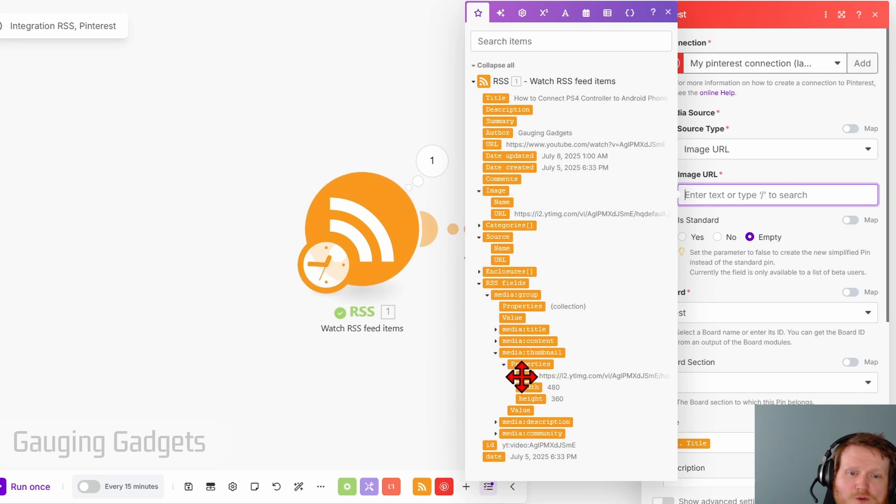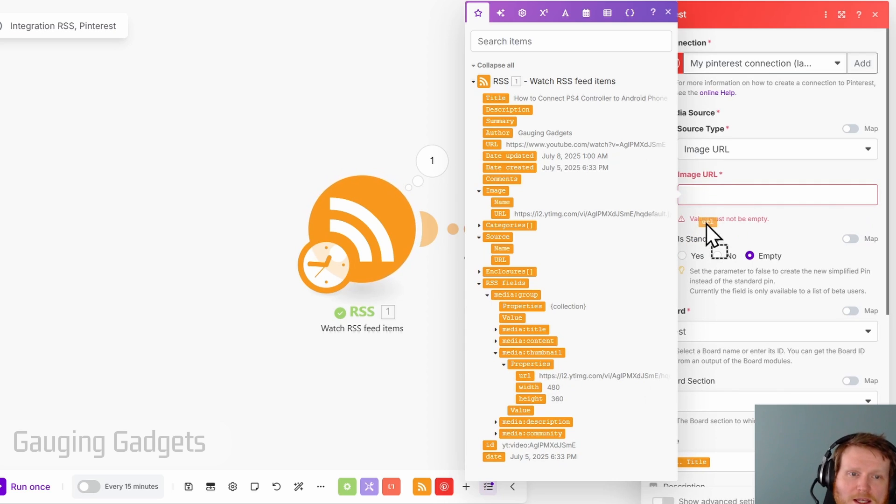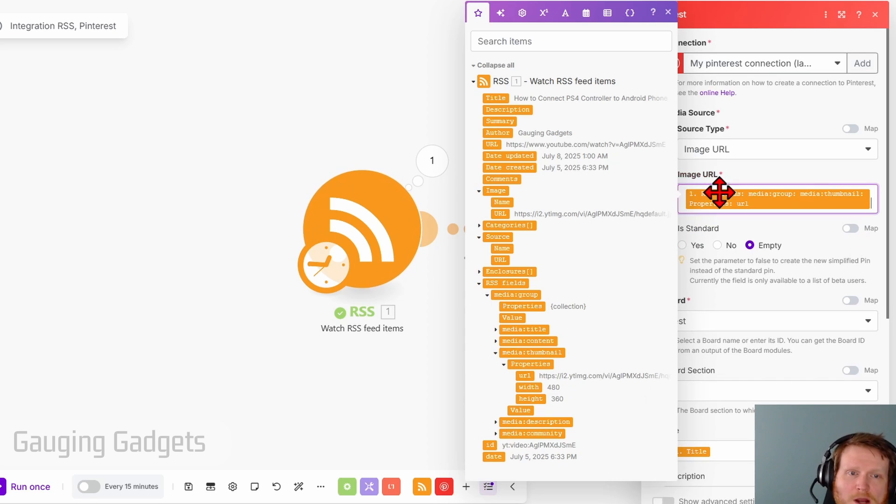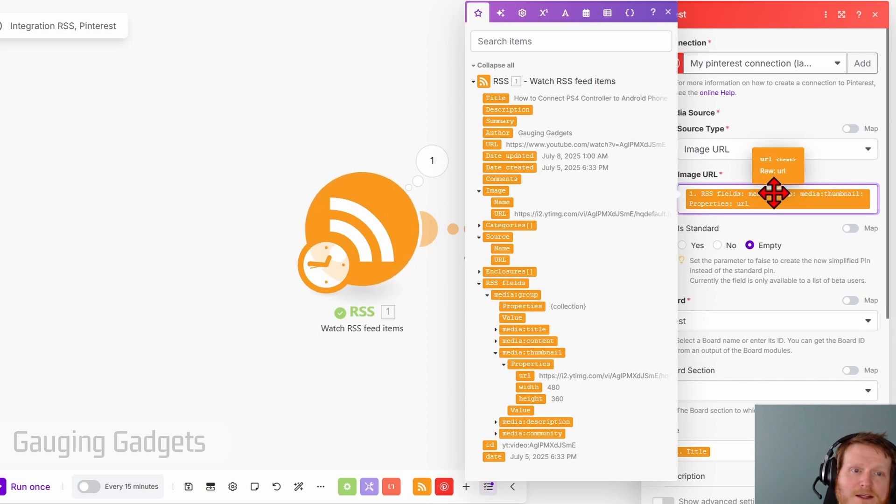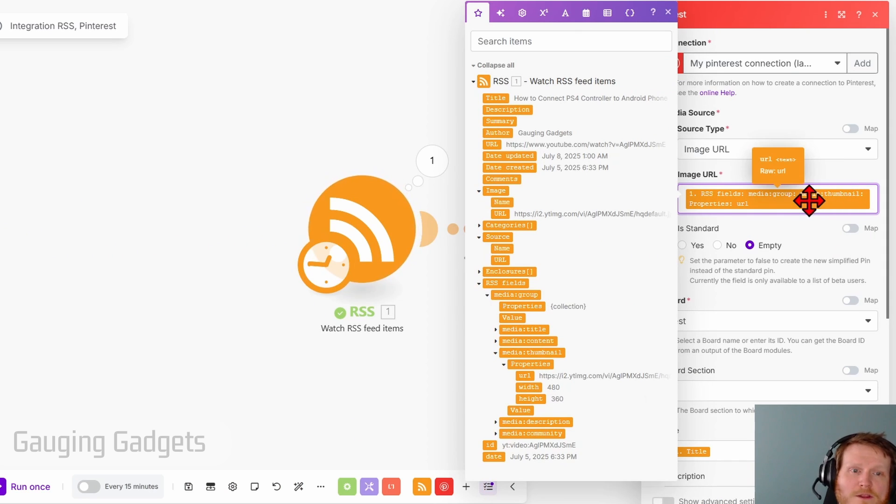And you just want to drag the URL for that image into the properties. So you should have RSS fields, media colon group, media colon thumbnail, properties URL.